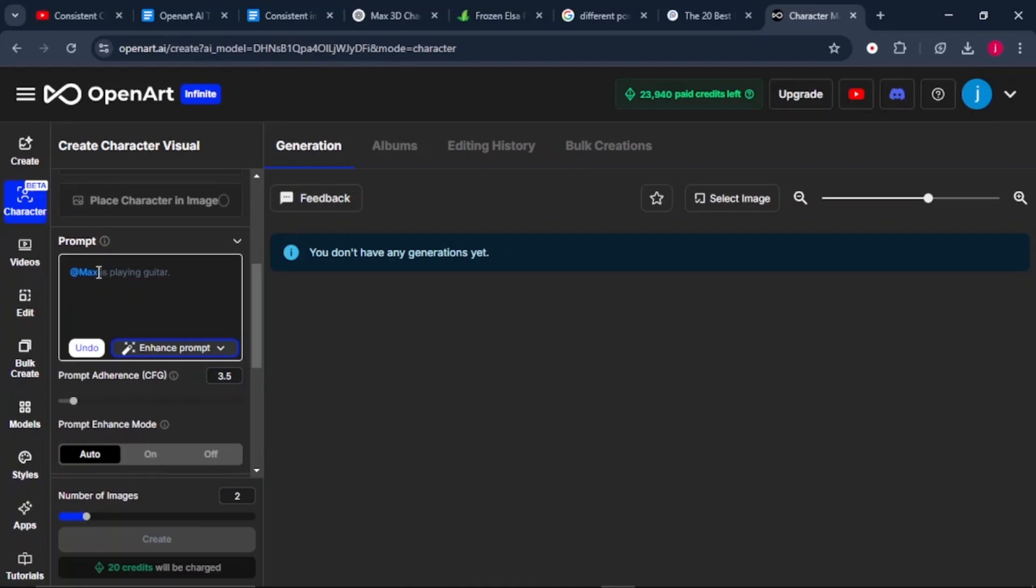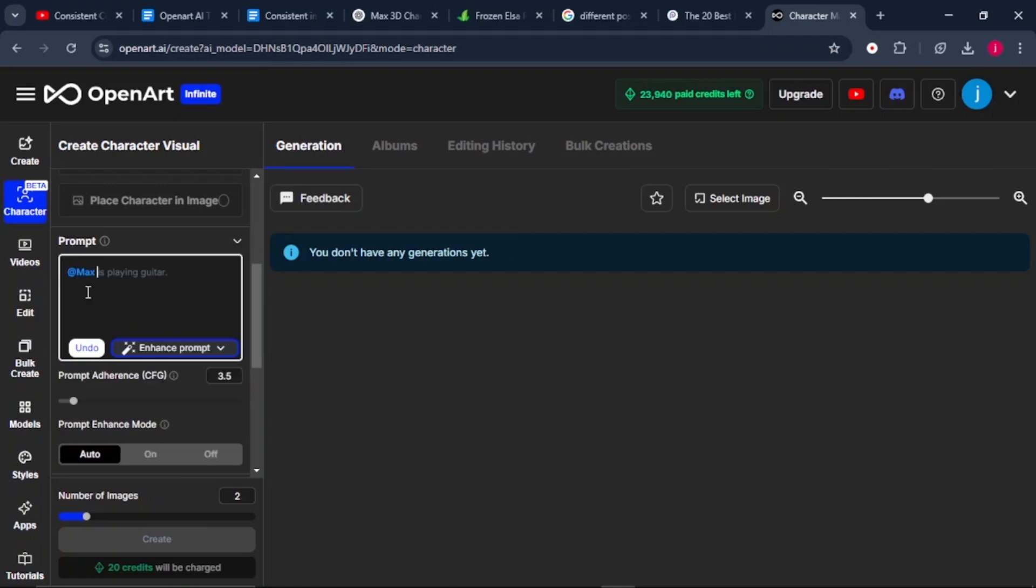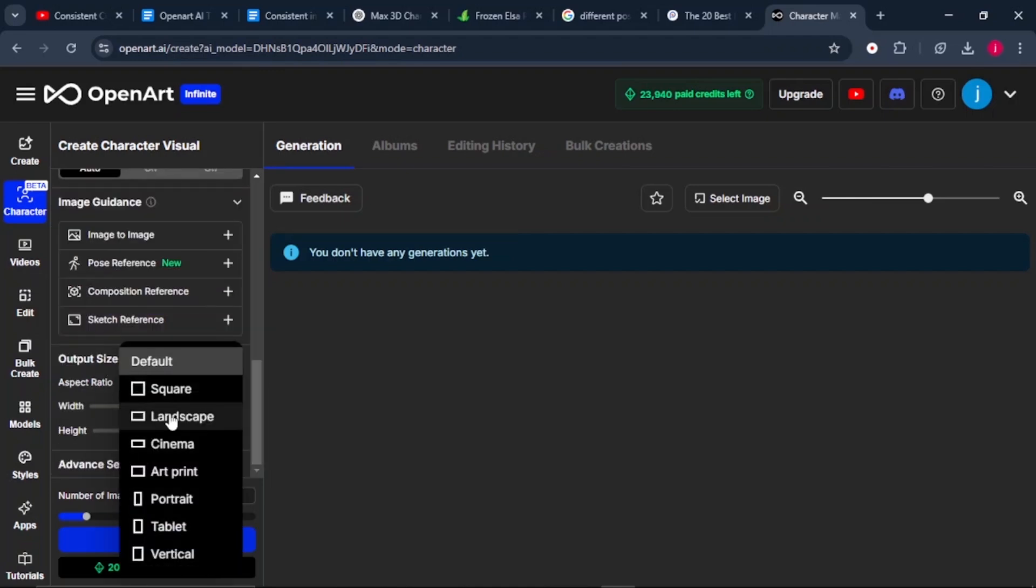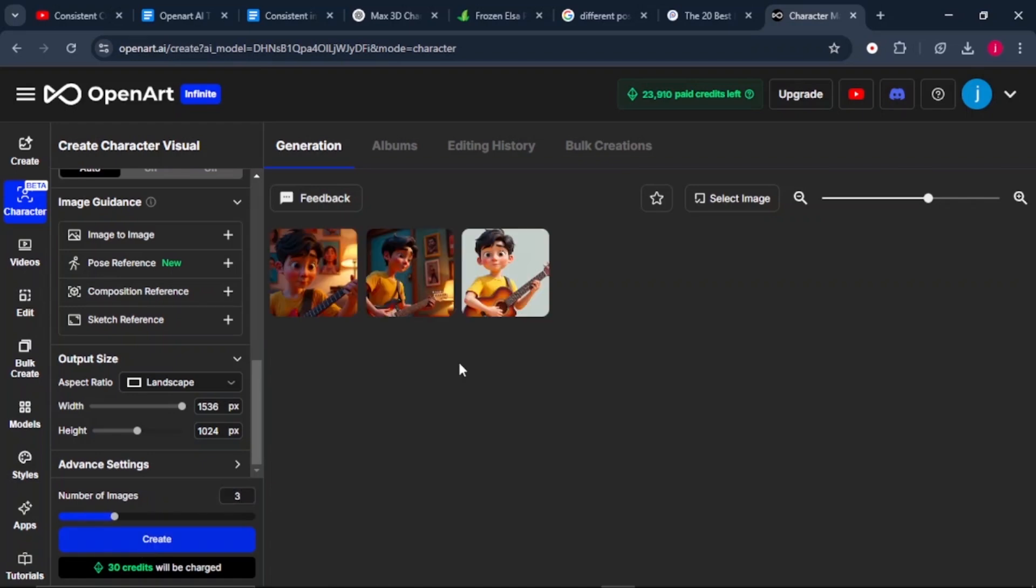In our prompts, we can see we have at max here, meaning this is our reference character. We can delete this. And once we type in at, we'll see Max, our character's name appearing. So we can just click on it. Then we can give it a prompt of what we want to create. For example, Max is playing the guitar. We'll scroll down to the aspect ratio. I'll choose landscape, 16 by 9. Then on the number of images, I'll select 3. Once that is done, I will just click on the create button.